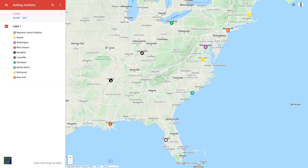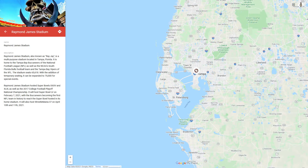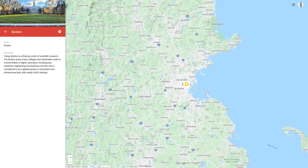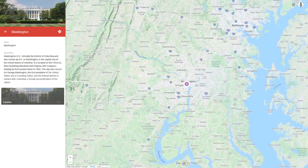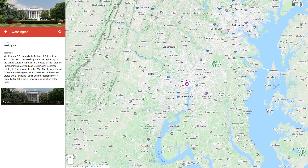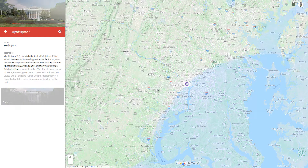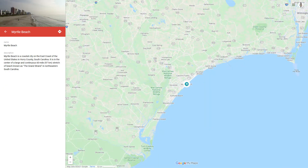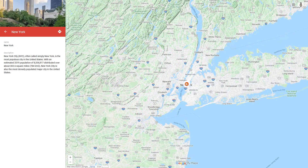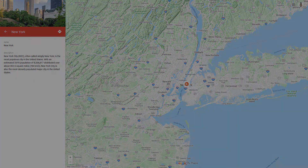In my first video about Google My Maps I gave you an overview of the opportunities that My Maps offers. Today we want to create markers in My Maps. We will create them at searched locations, locations on the map, and with the marker tool. After creating markers, we will edit them by adding icons, pictures, descriptions and more.